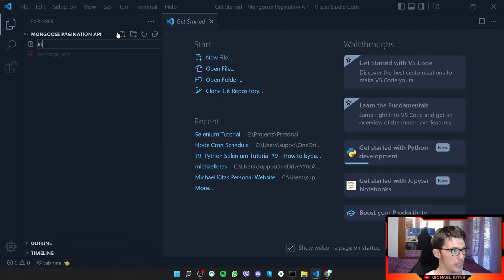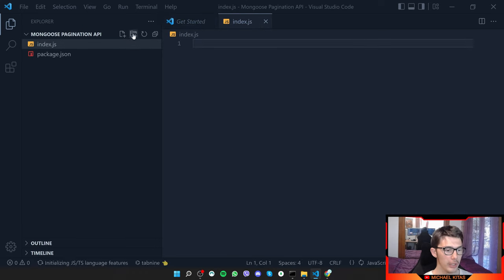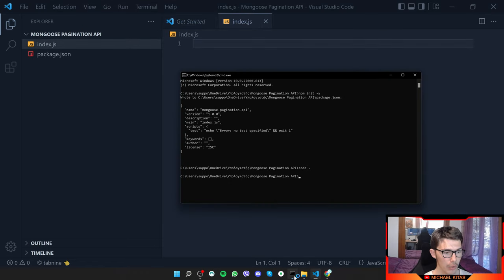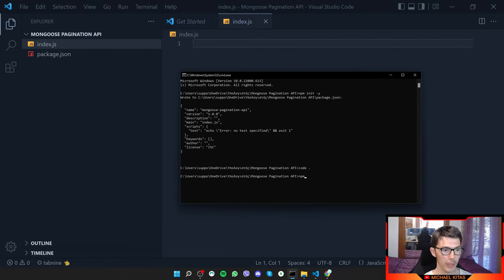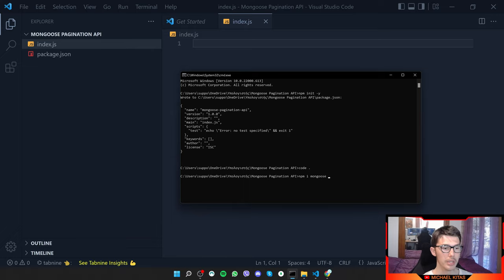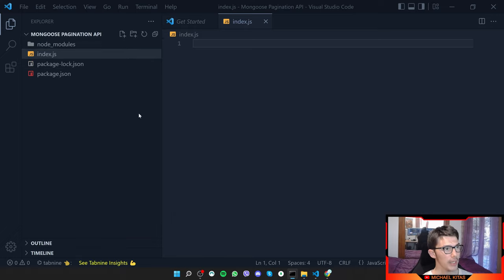Next I'll do code . to open the folder in Visual Studio Code. Then we'll create an index.js where we'll have our code. We also need to install packages, so we'll do npm install mongoose and express, with --save.